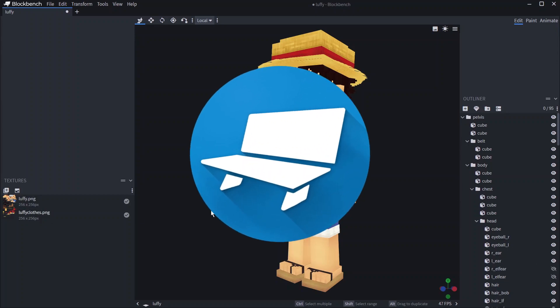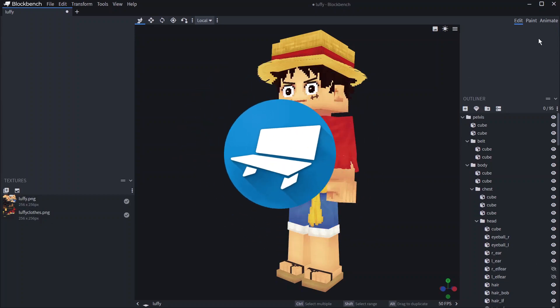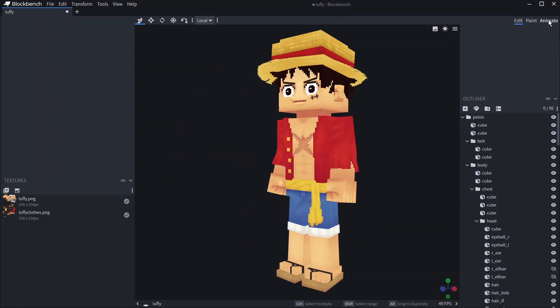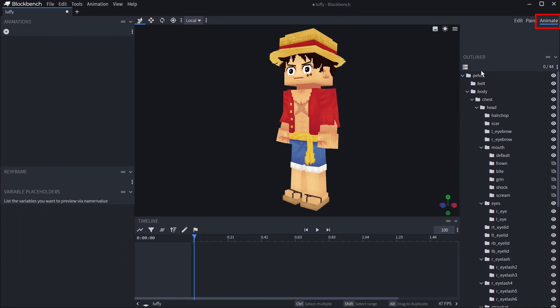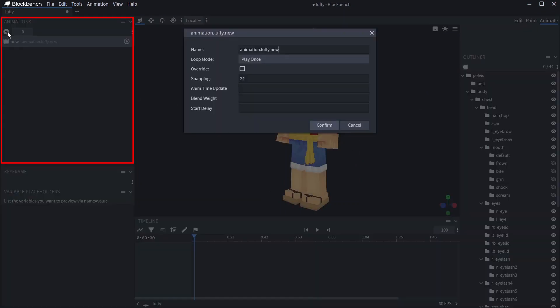So you have a model with textures and now you want to animate it. To get started, go to top right and click animate. Before you can do any animating, you have to go to the animations window and click add animation.